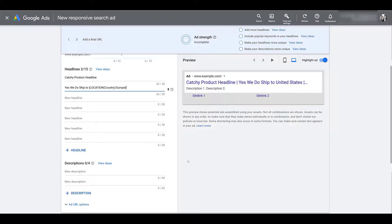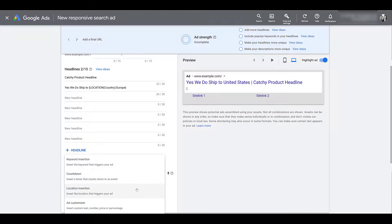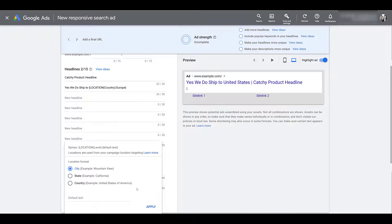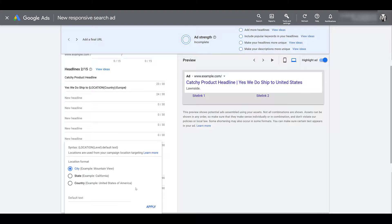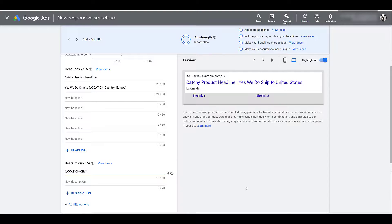Now I know we just talked about headlines, but location insertion will work in your descriptions too. Just anywhere within your description, same thing—use the opening curly brace to open up the menu selection, choose location insertion, and it's the exact same thing. Location formats at the city, state, and country level with default text. And this description is literally just a city name—please don't do that.